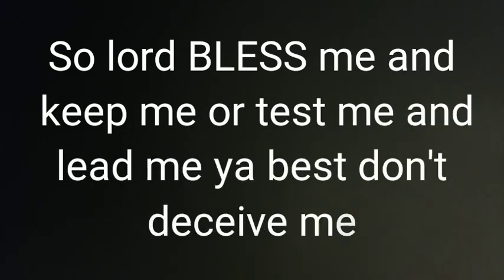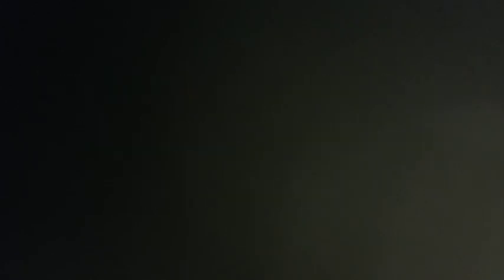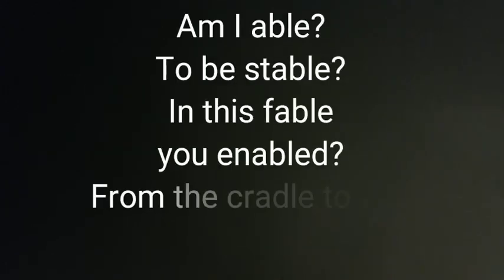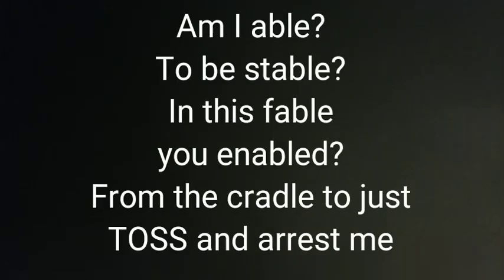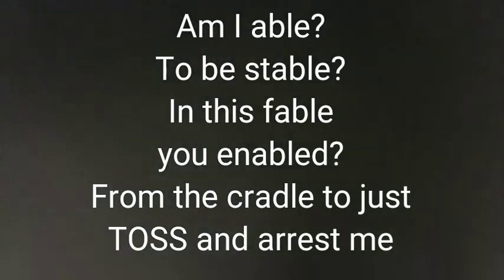So Lord bless me, you keep me, you test me, you leave me. At best, don't deceive me, I'm not just a mess, see a drop from the nest free. Am I able to be stable in this fable?